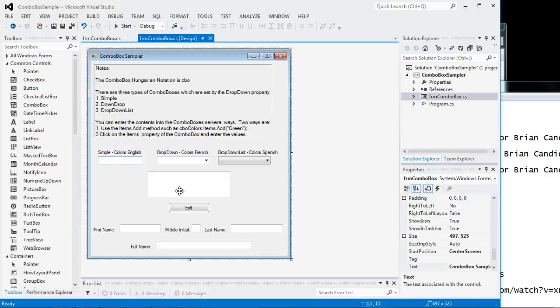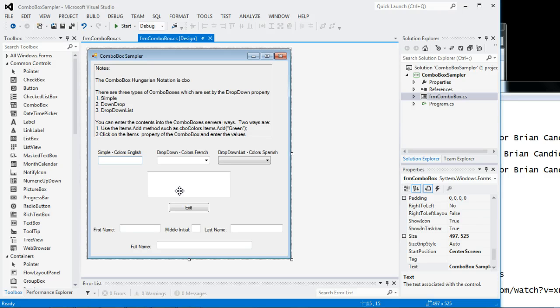Welcome back for yet another exciting C Sharp web tutorial. In this one, we're going to work a little more with the combo boxes. If you remember correctly, I told you there was three types, or three settings for the combo boxes.